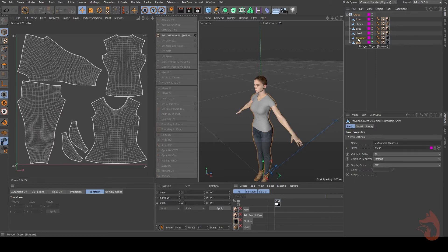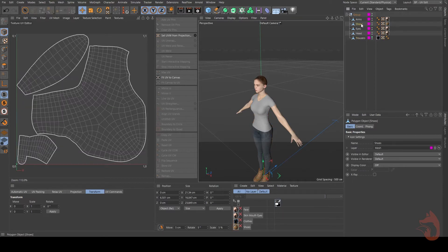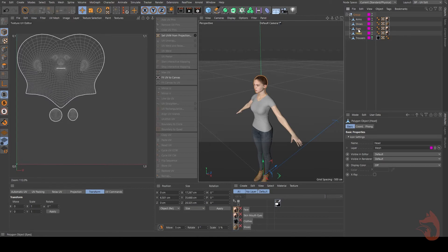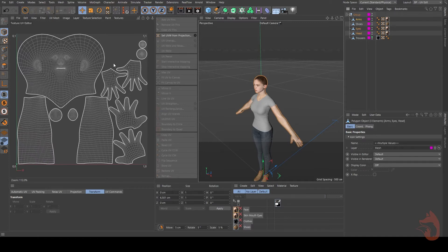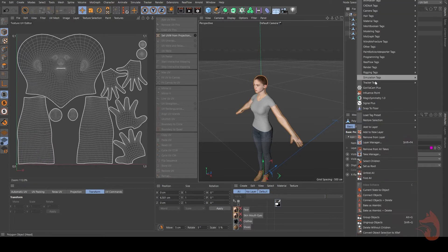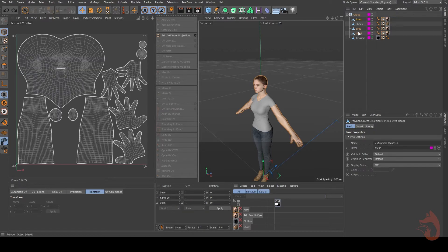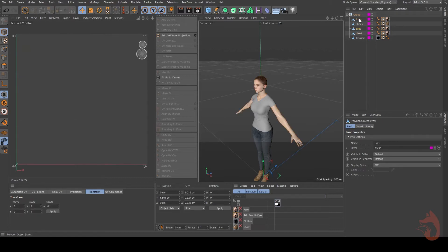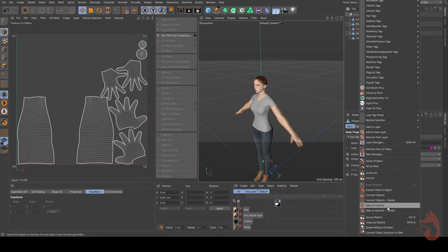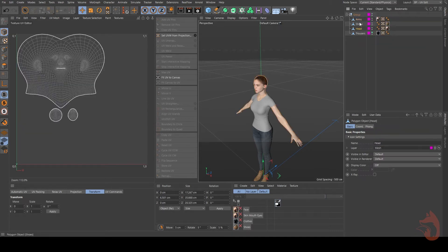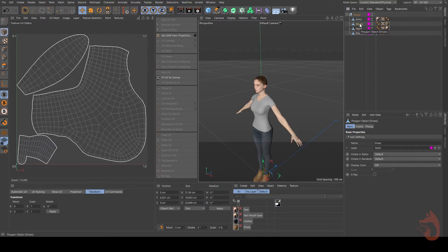Let's check shirt and trousers first — they're not overlapping, so we can collapse these two as one object. I'll right-click and choose Connect Objects + Delete. Now let's check shoes and head — they're overlapping, so that won't work. Eyes and head will work. Let's select the arms — these three are not overlapping so we can connect them. But there's a bug causing the head to disappear, so I'll just connect the arms and eyes and leave the head alone.